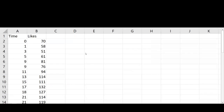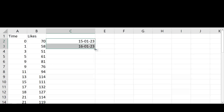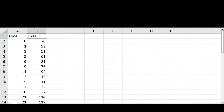First of all, I should read this data — the link to the file is in the description below. As you can see, it has two columns: the time column and the number of likes. This zero means the origin of time, the reference point. For example, if we consider January 15 as the reference point, then one means January 16, three means January 18, and so on. I have added that column in order to explain the structure of this data, but the data itself doesn't have that column.